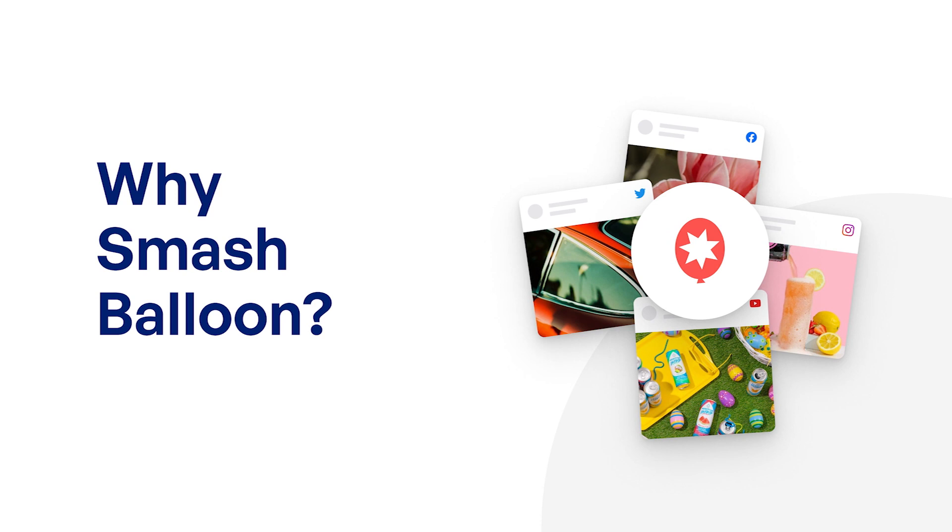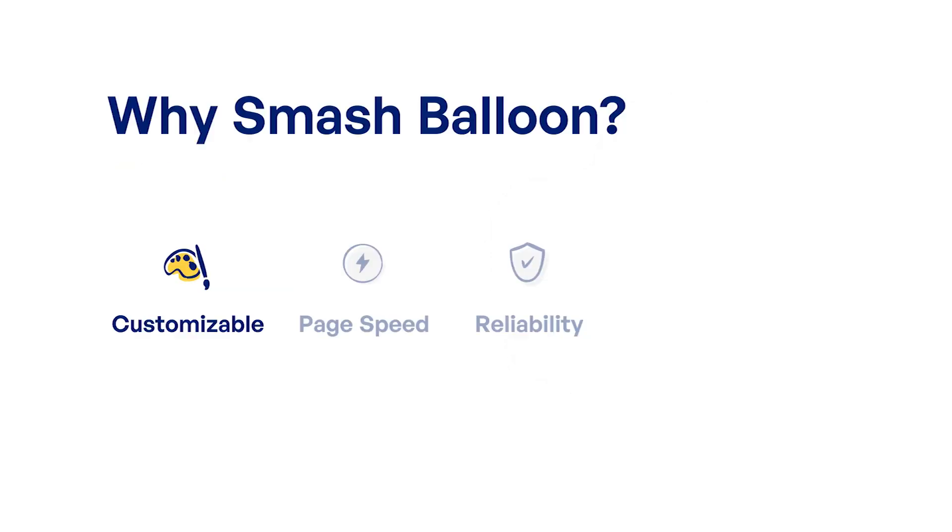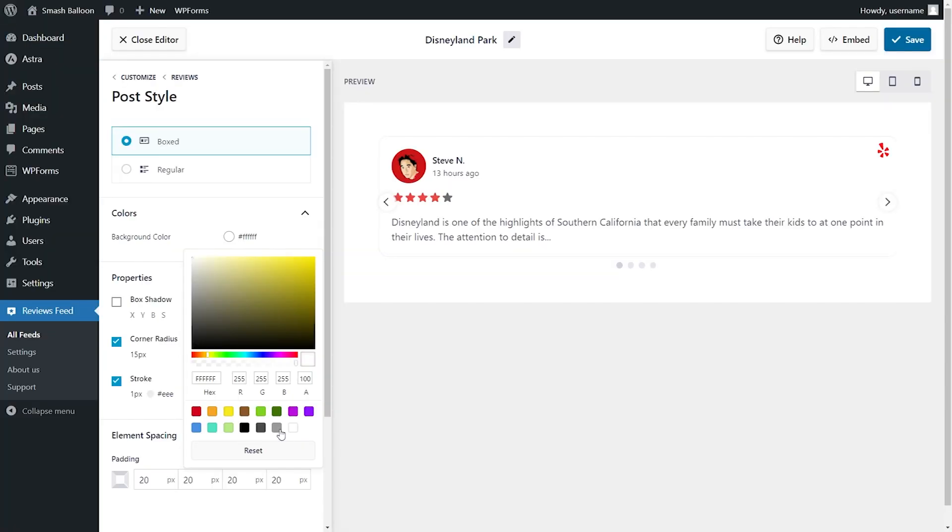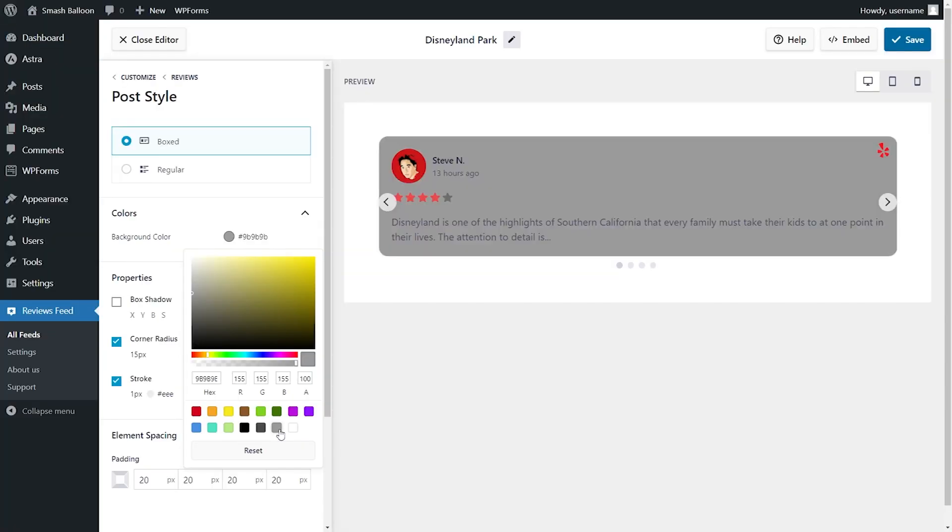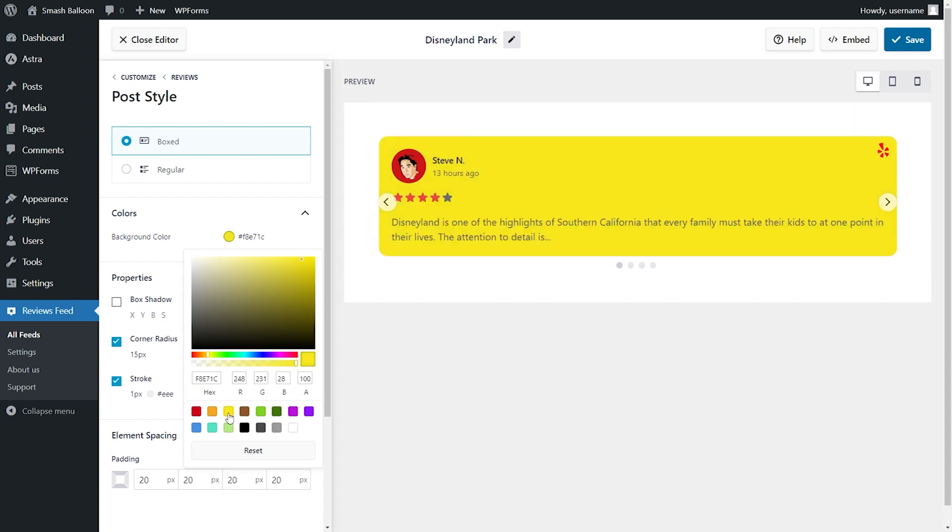With many reviews plugins for WordPress out there, why should you choose the one created by Smash Balloon? As you saw in this video, our plugin is incredibly easy to use and it's highly customizable. You can set up and create your own review feed in just a few minutes without needing any design or coding skills.